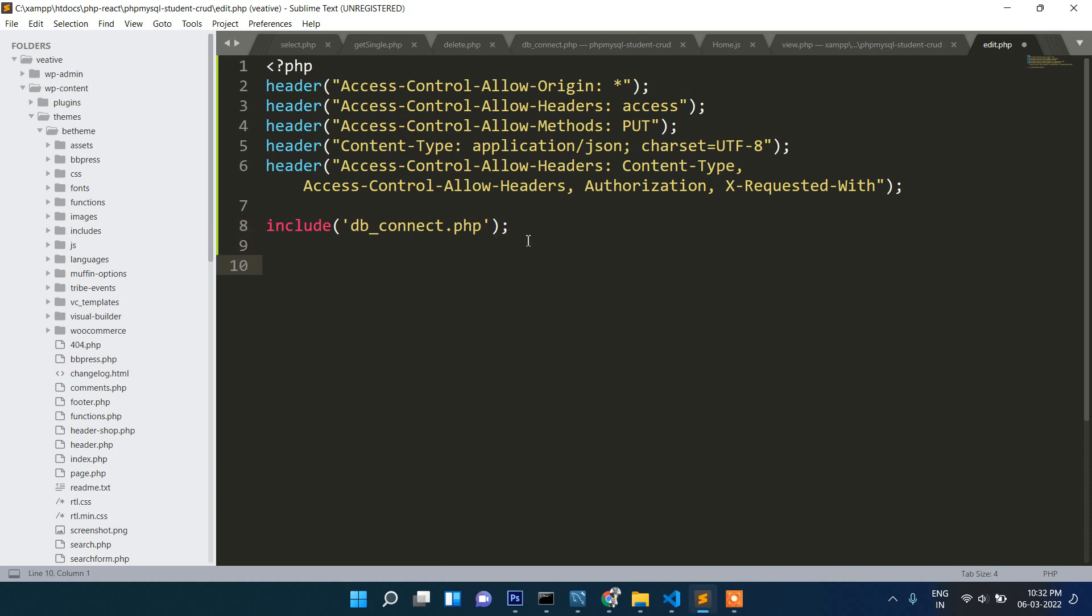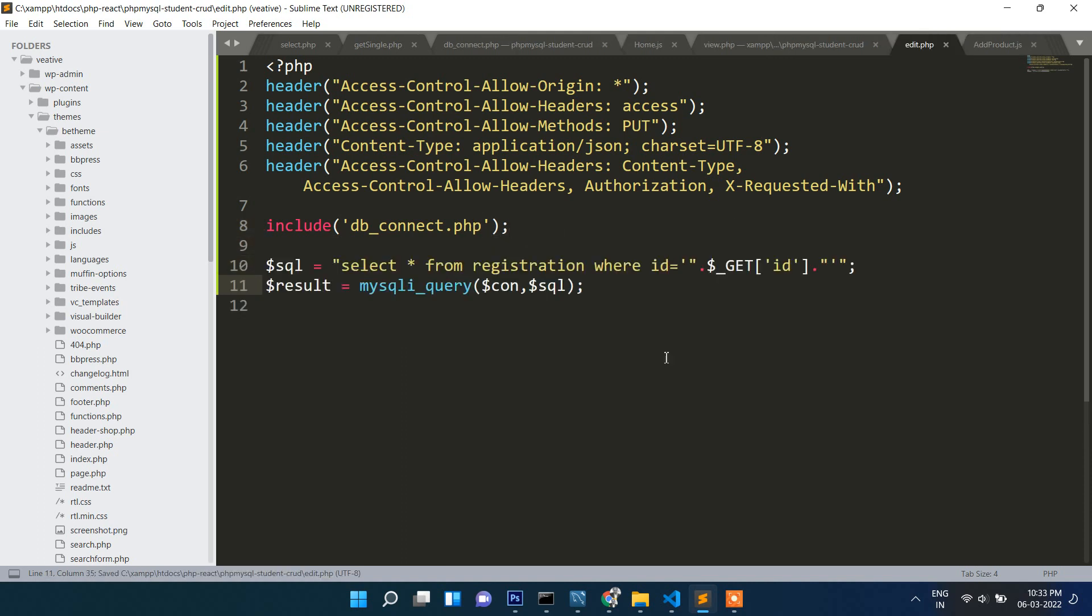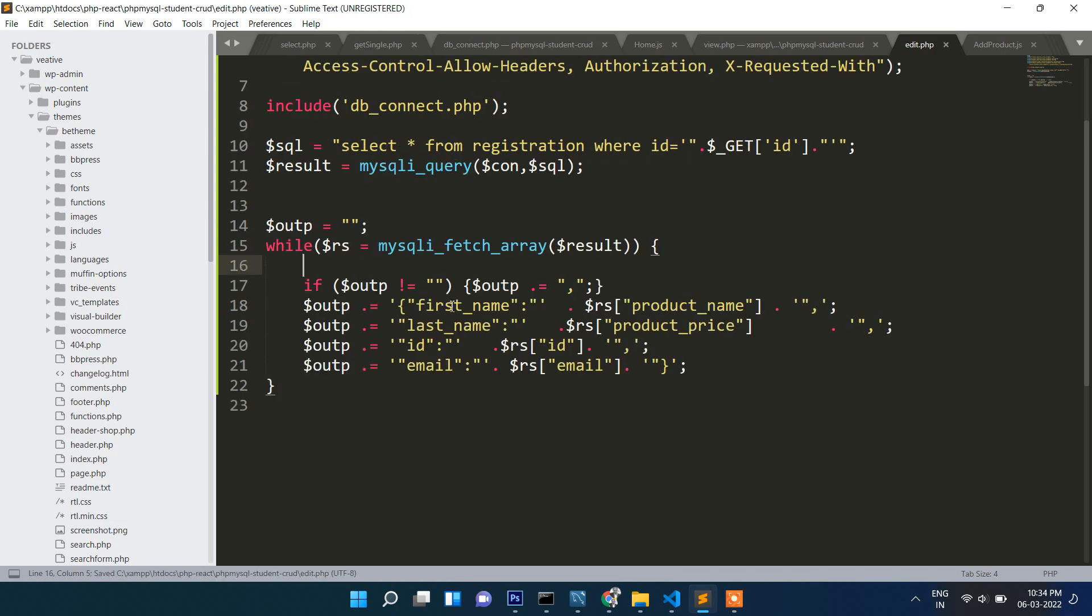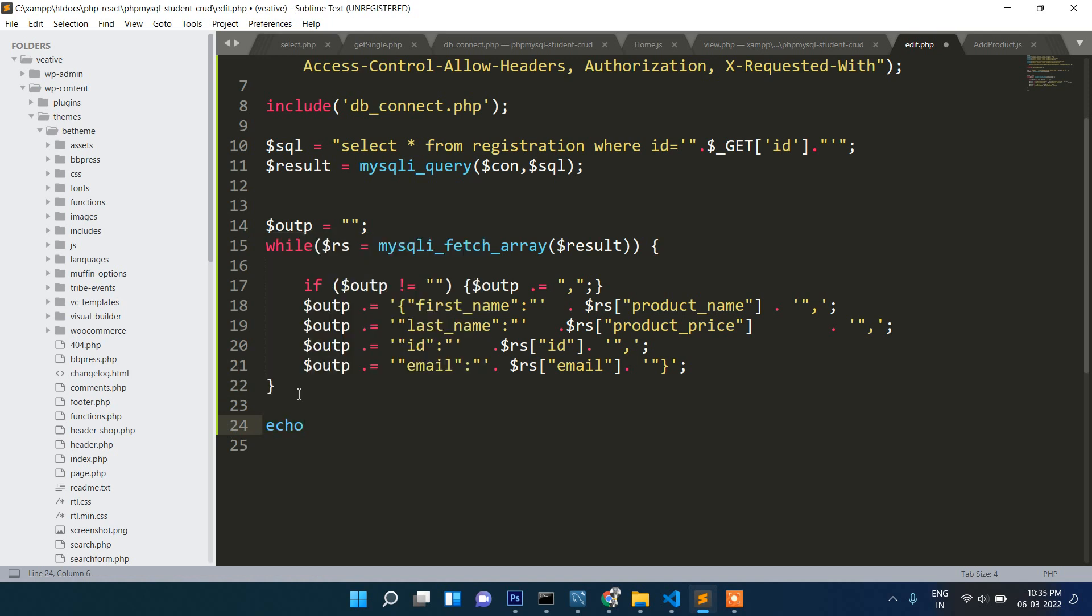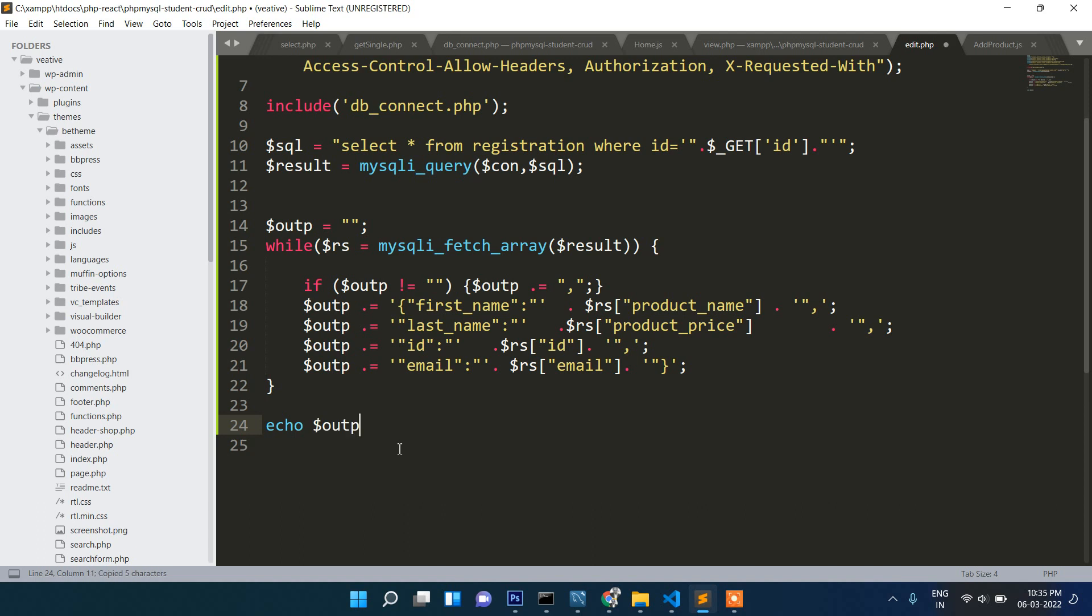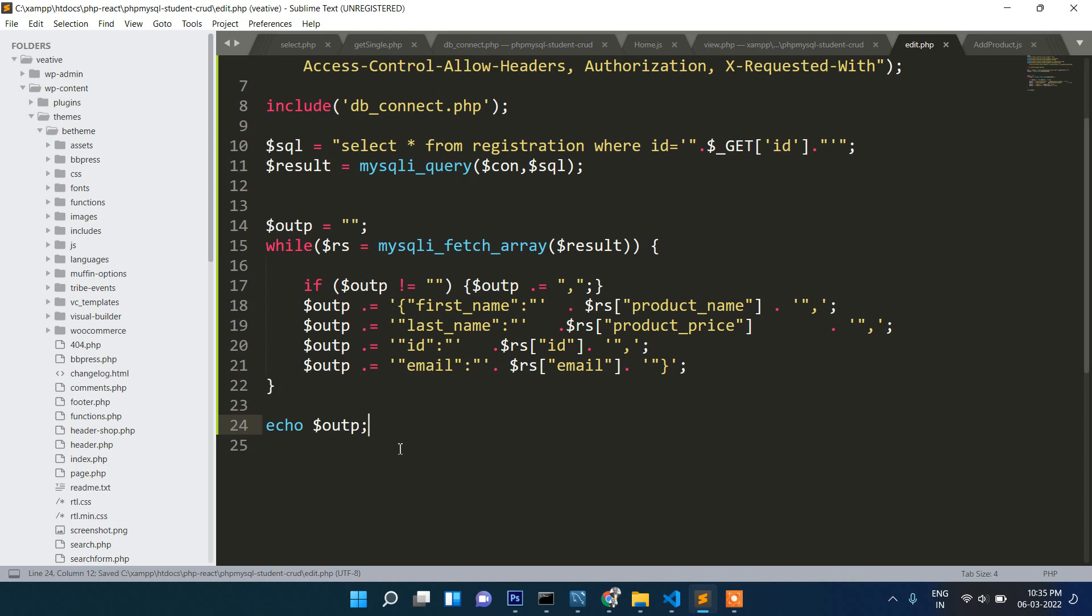Here will be select star from registration where ID equals to get ID. Before we proceed ahead, let's write while, then raise and output, and finally echo here this output. Now let's check running this page in browser.